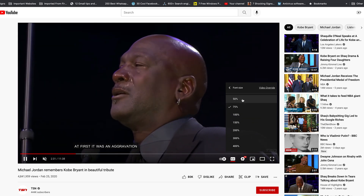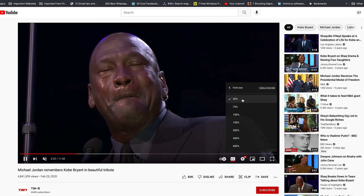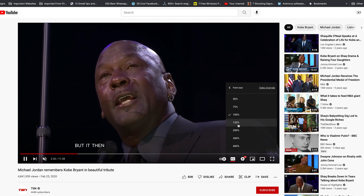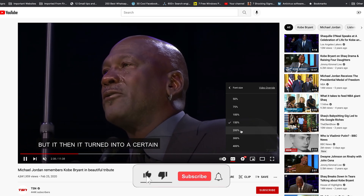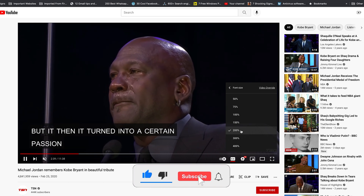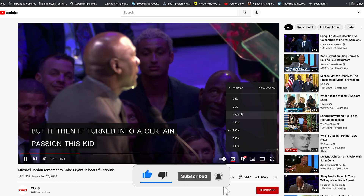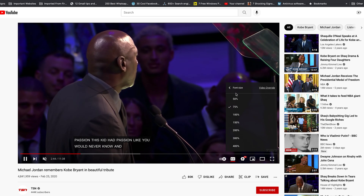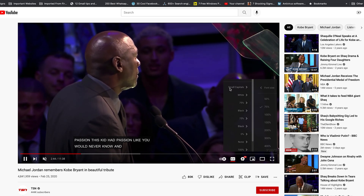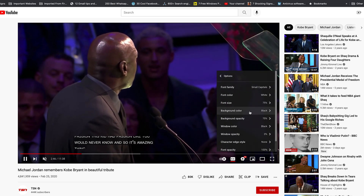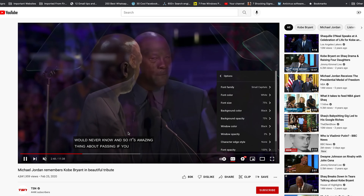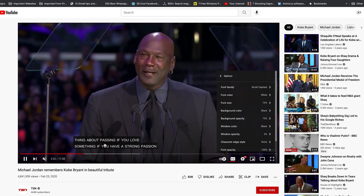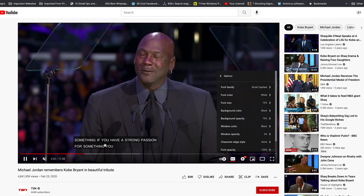You can make the font size smaller to 50, which is very very small, or make it bigger. You can go all the way to 400. I'll take it back to 75 for now and click back. Next is Background Color, which is the background of the subtitles themselves.